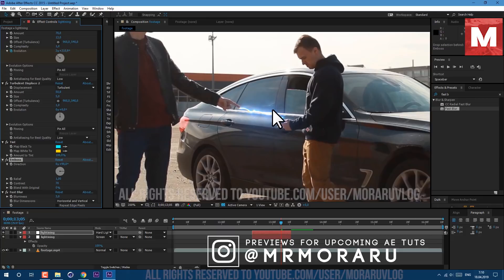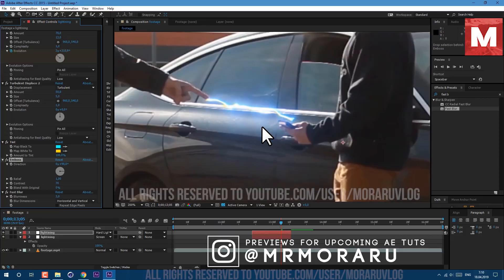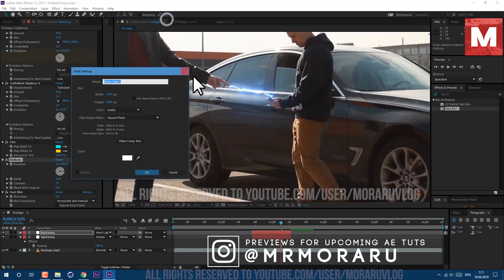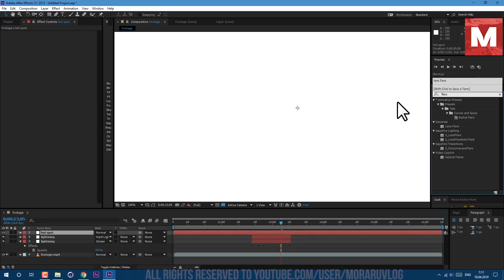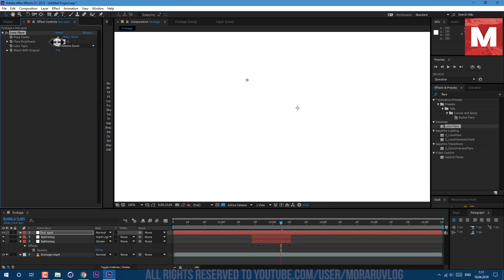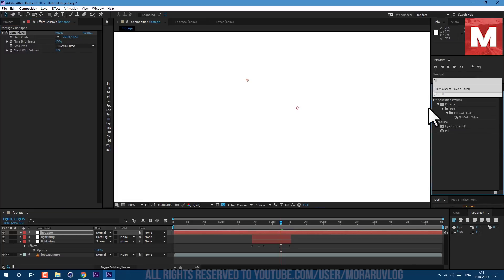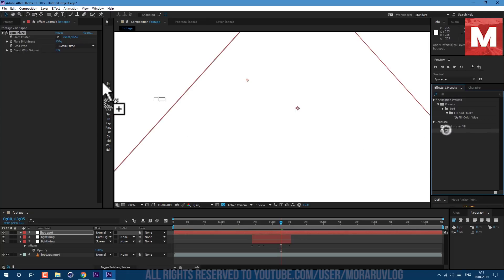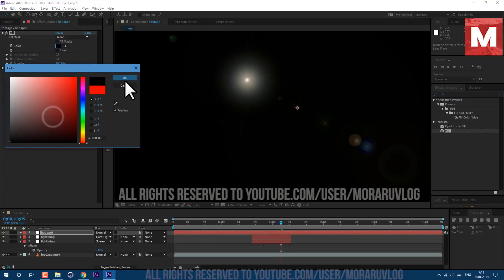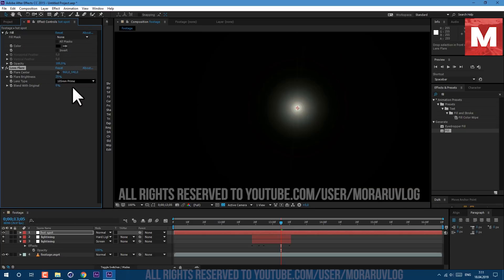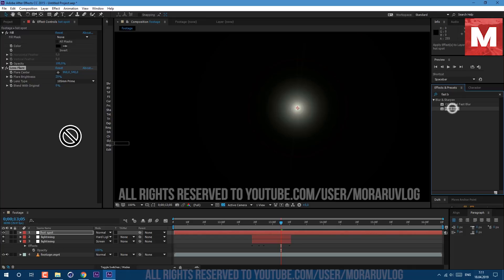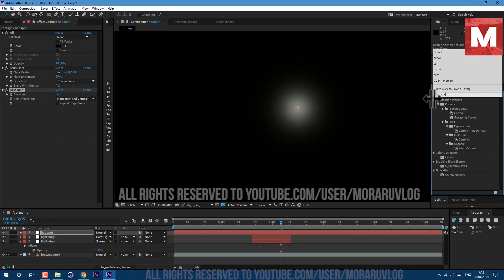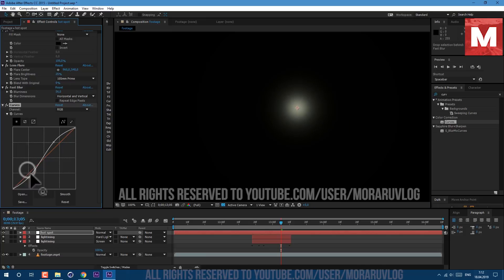Let's go to layer, new solid, and let's add some hot spot. Let's name it hot spot and click OK. Let's add some flare. Just drag and drop on our layer. Flare brightness let's set it to 25 and lens type to 105 millimeter. Let's also apply fill effect, drag it above and set to black to see our flare. Flare center let's set it to 960 and 540, so it will be right in the center. Let's also apply fast blur effect. Blurriness let's set it to 56. And also let's apply curves effect.